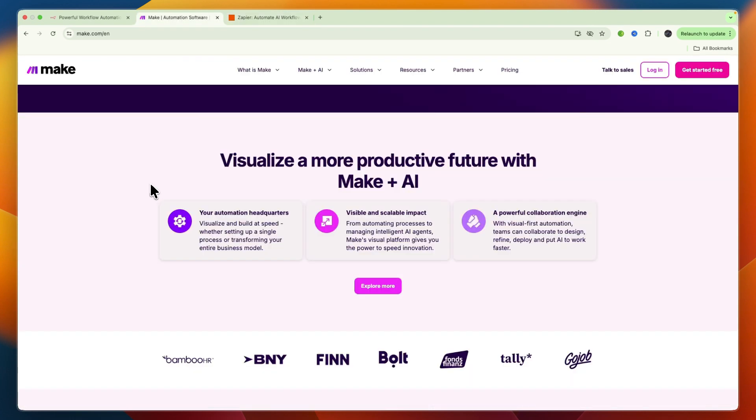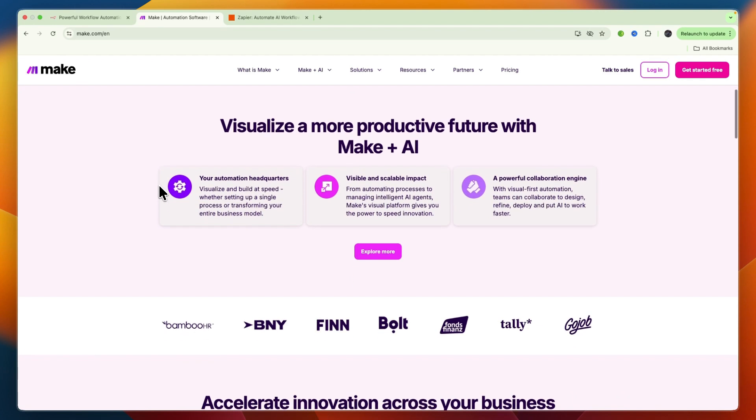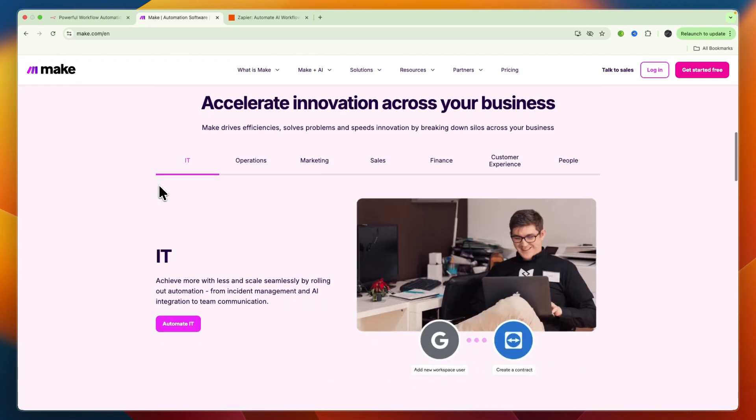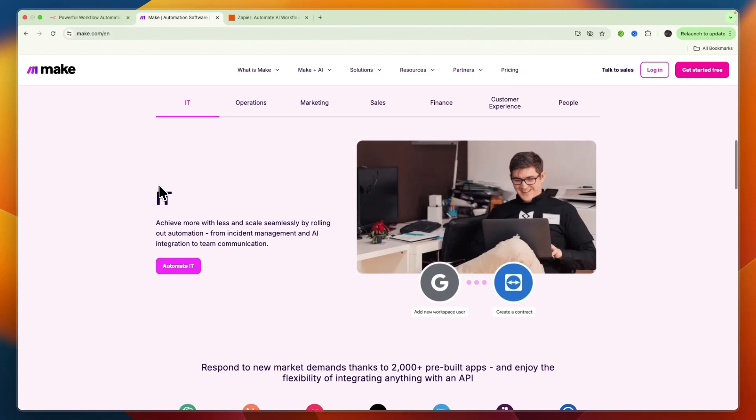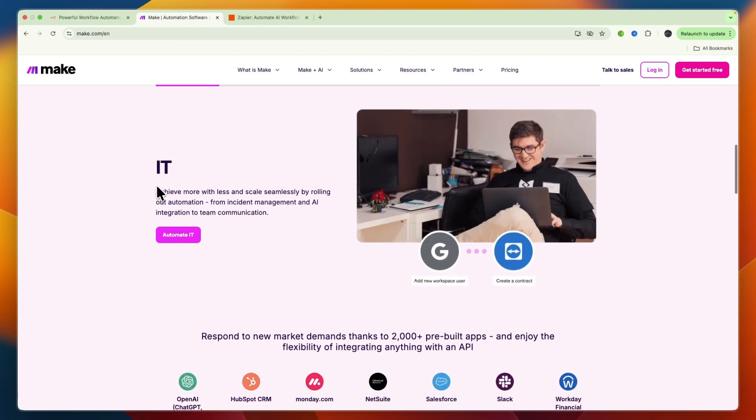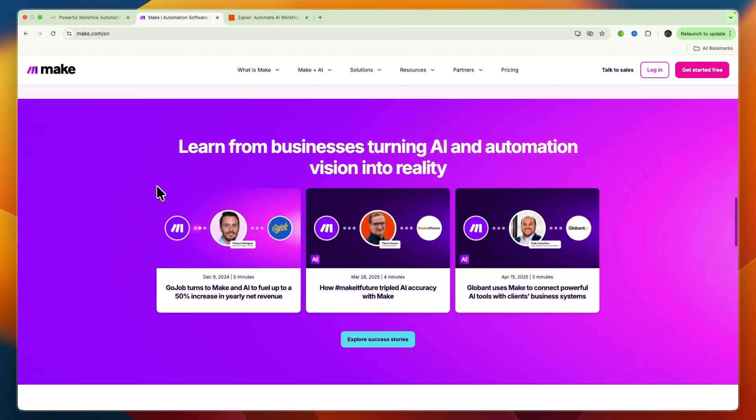I would go with Make if you are a team or a small to medium-sized business that needs to build more complex multi-step workflows with conditional logic and advanced data manipulation. Also, if you appreciate a powerful visual editor at a more competitive pricing model than Zapier and you don't mind a slightly steeper learning curve, then I would go with Make.